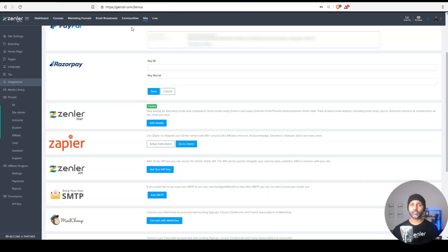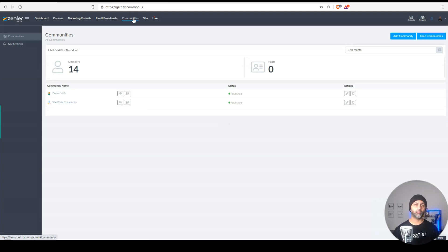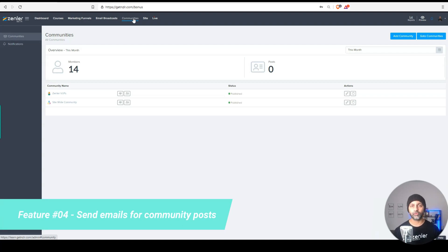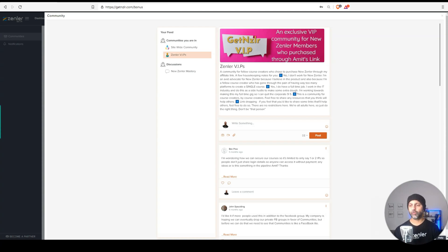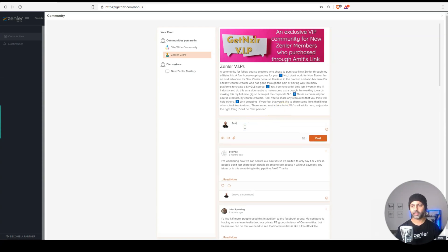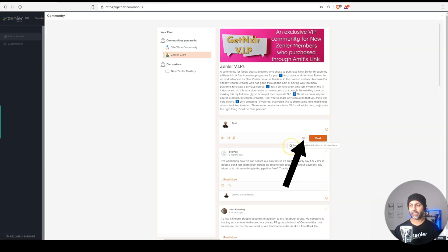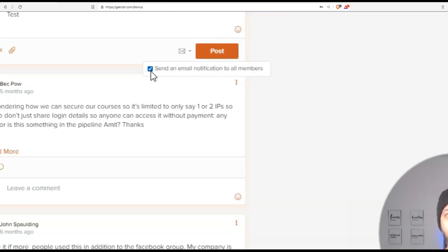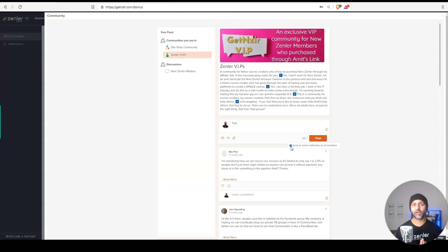For the next one, we're going to head over to communities. A small but very useful functionality is now we can let my community members know whenever there's a new post. So I'm in my community, and here, the new feature is when I write something, and I want to post this, I want all community members to know that there is a new post that has been made. I can click on this little envelope and select this box, which sends a notification to all the members whenever you make a new post within your community.